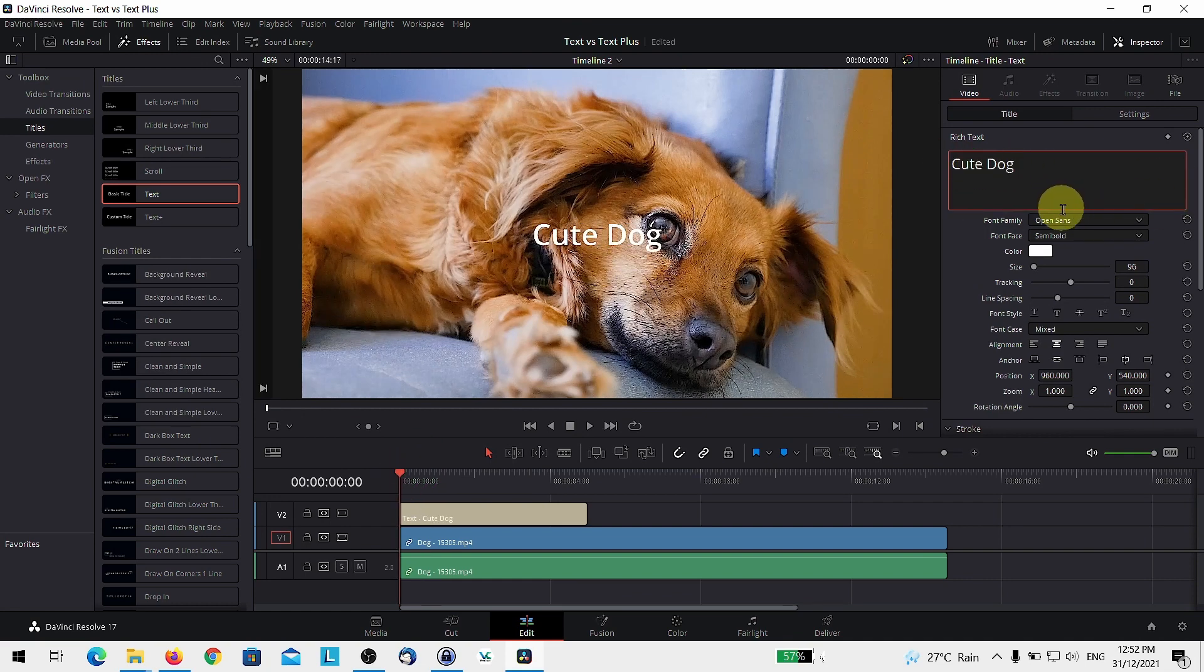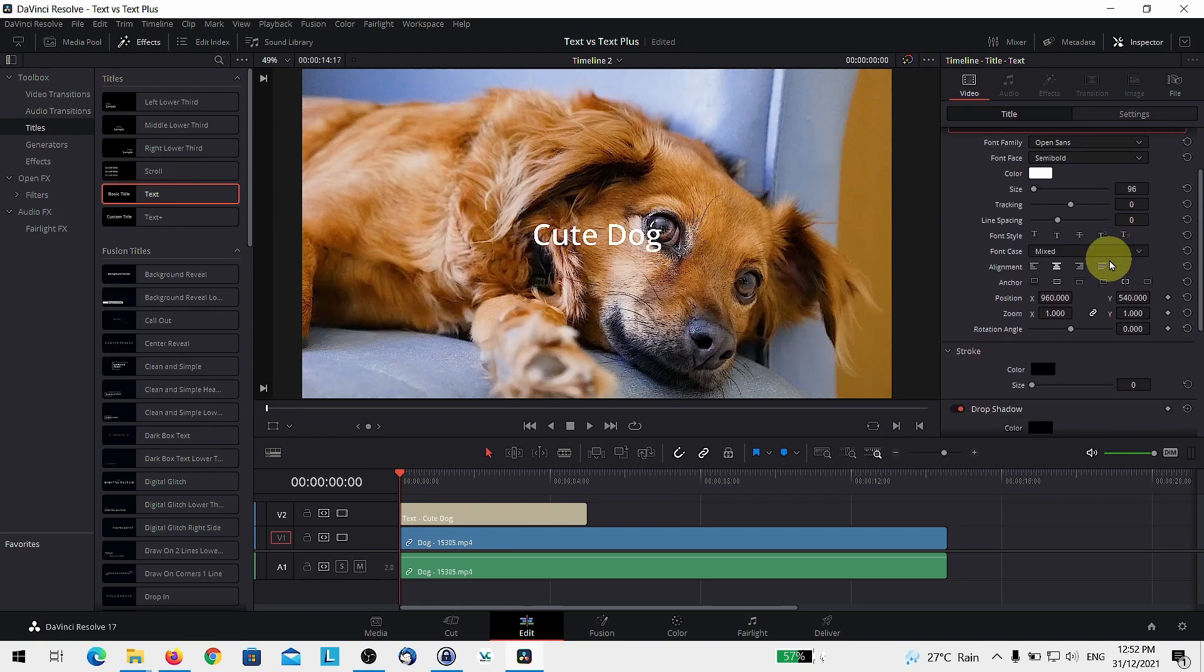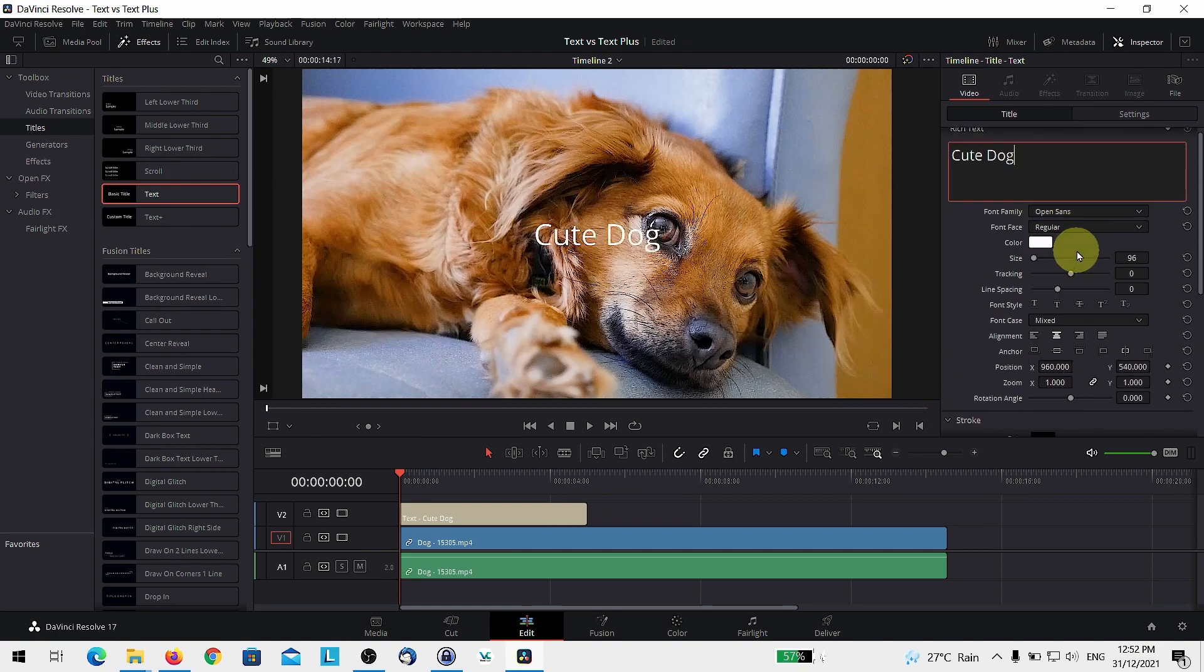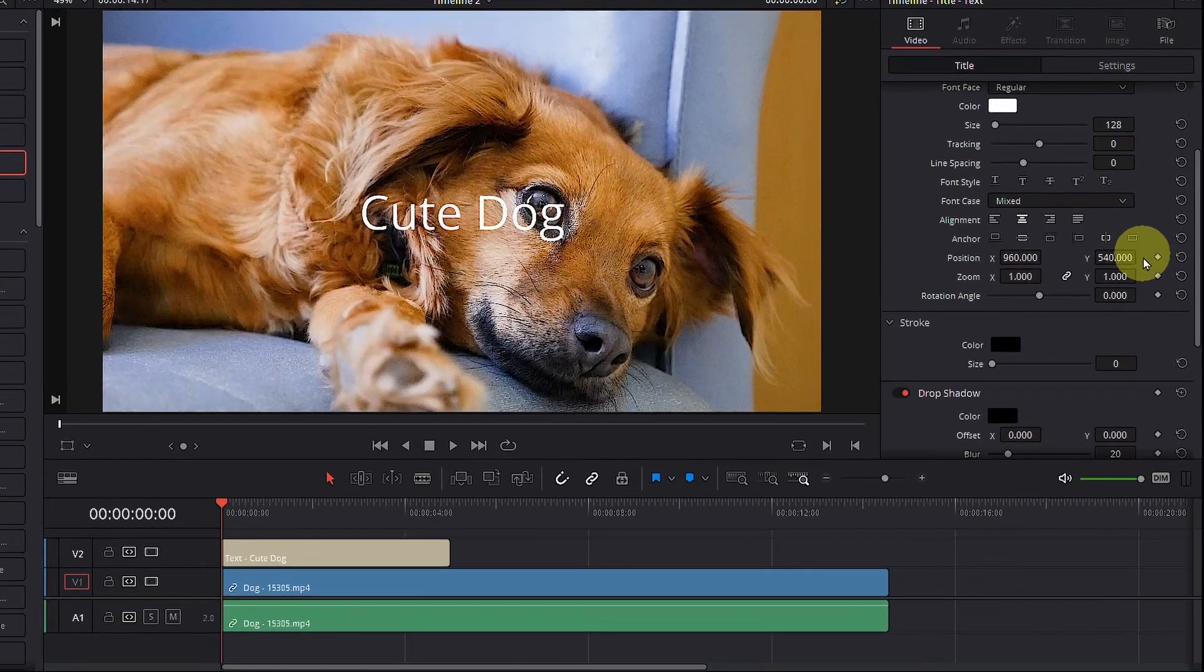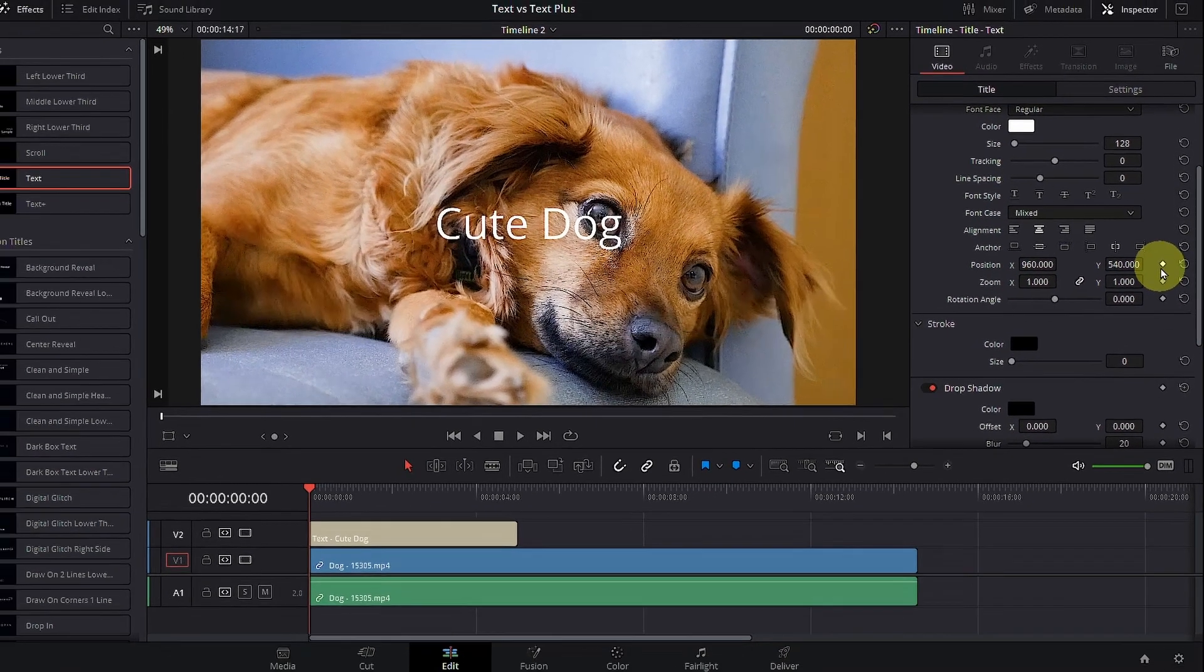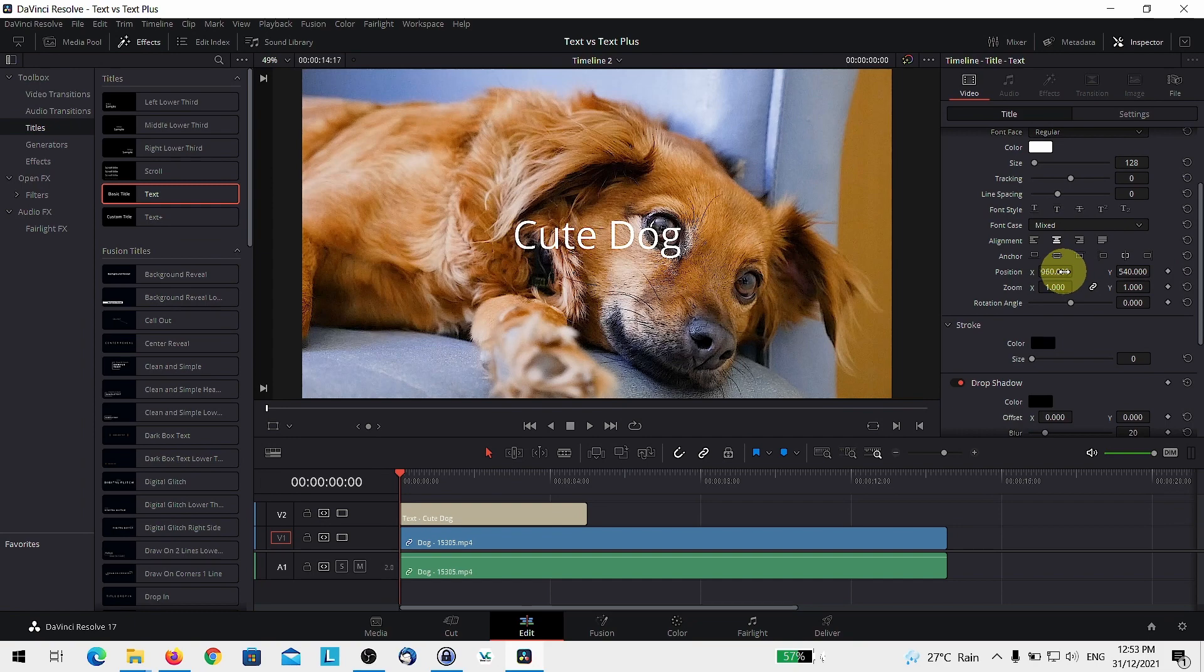And over here, you can actually scroll down and you can change a bunch of things from the font, the font family. And over on the right here, you notice that there is a diamond. It allows you to keyframe. You can actually create basic animation just with the basic title.